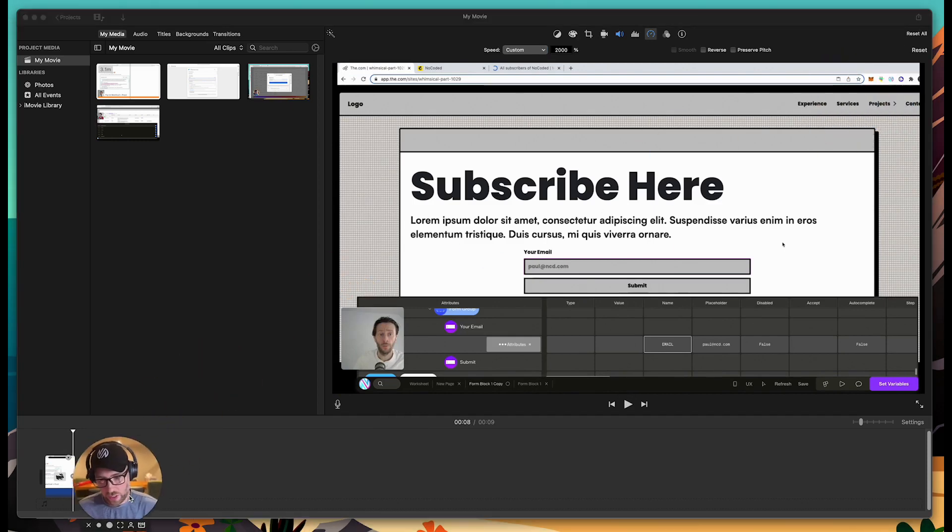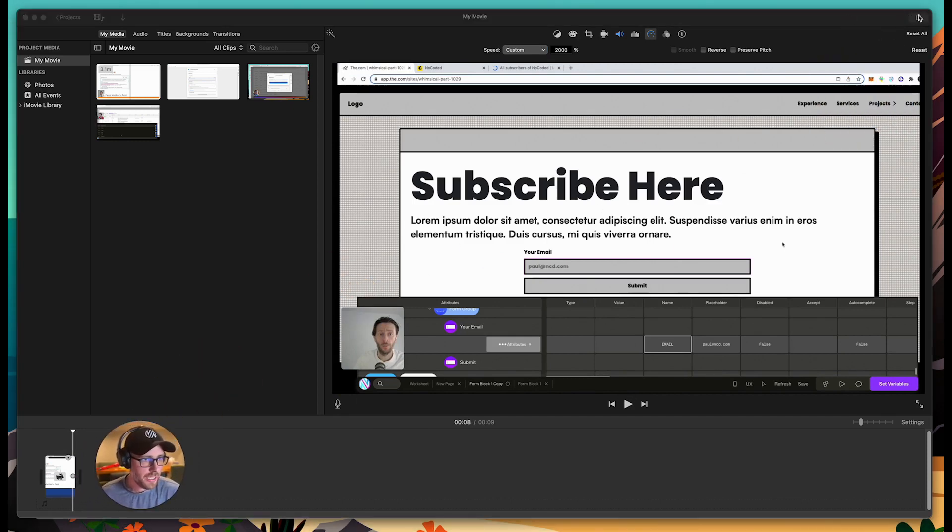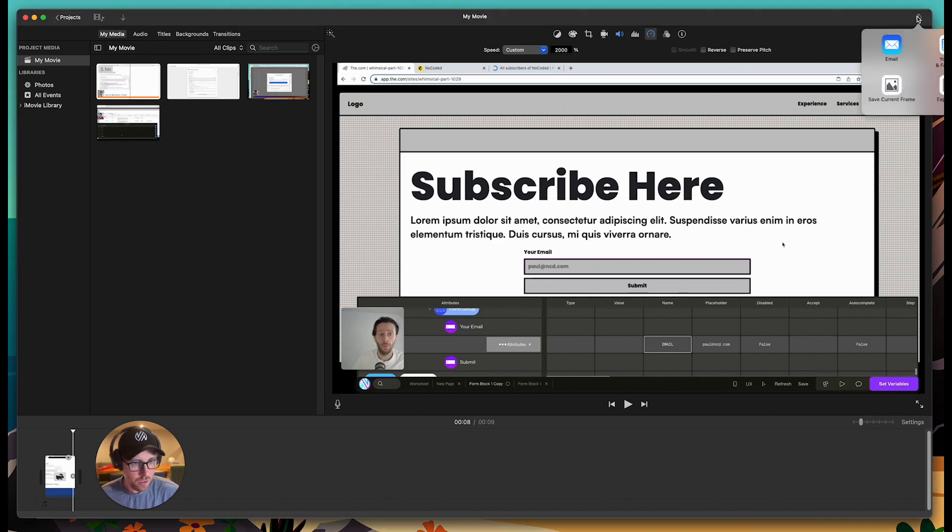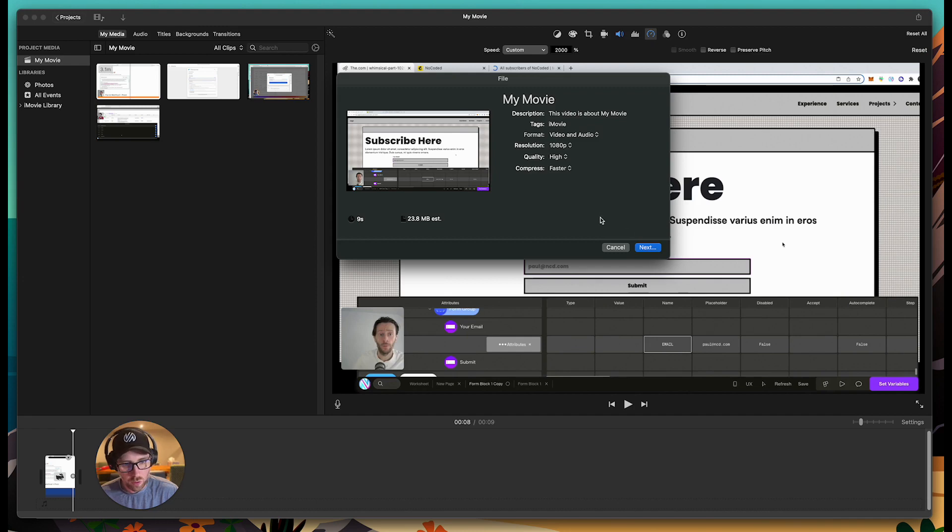The final step, the final thing that you have to do is you just have to click this share button in the upper right-hand corner and export file. It's getting cut off a little bit here, but if you choose export file, you could choose the resolution, all these types of things.